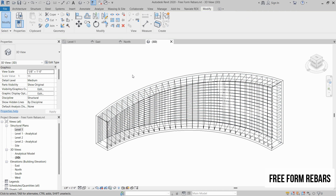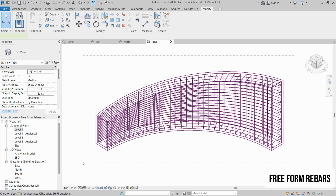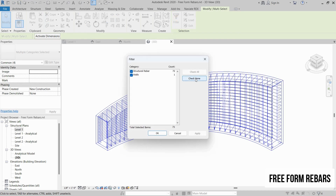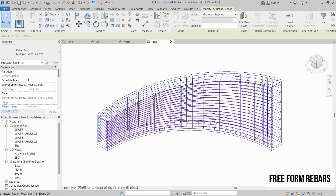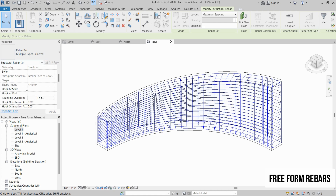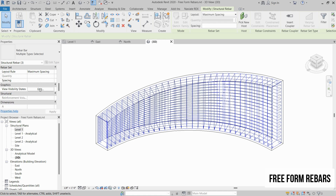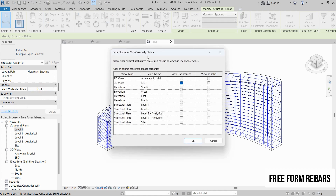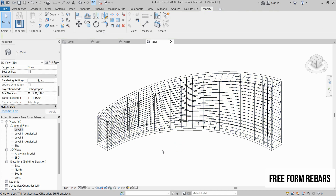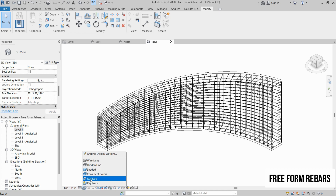Let's go to the 3D view and visualize these rebars to see whether they are placed correctly. Select all of these elements, click on Filter, check None, then select Structural Rebars and click Apply. This will select all the rebars. In the Properties panel, go to View Visibility State and click Edit. We are in 3D view, so we have to select View Unobscured and View as Solid in the 3D view, then click OK. This won't take effect right away — we also have to set the detail level to Fine and the visual style to Realistic.